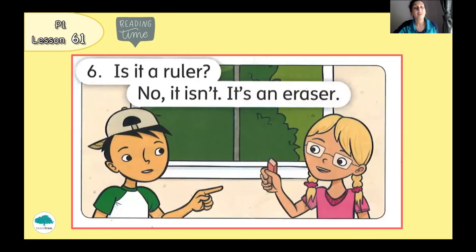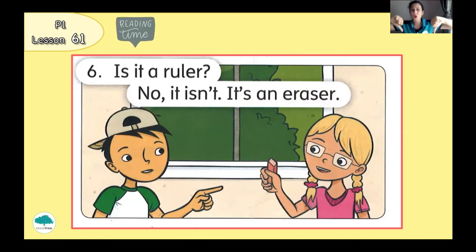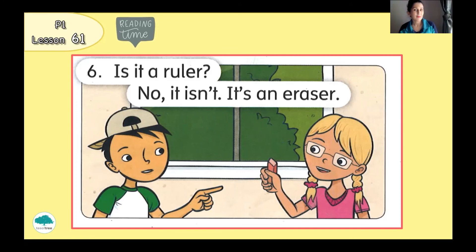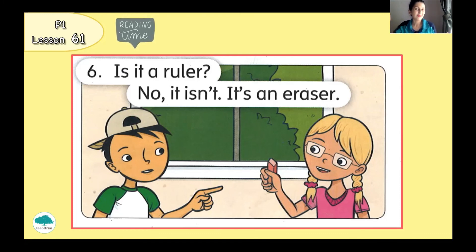And the last one, number 6. Is it a ruler? No, it isn't. It's a pencil case. Is it a ruler? No, it isn't. It's an eraser. It's an eraser.